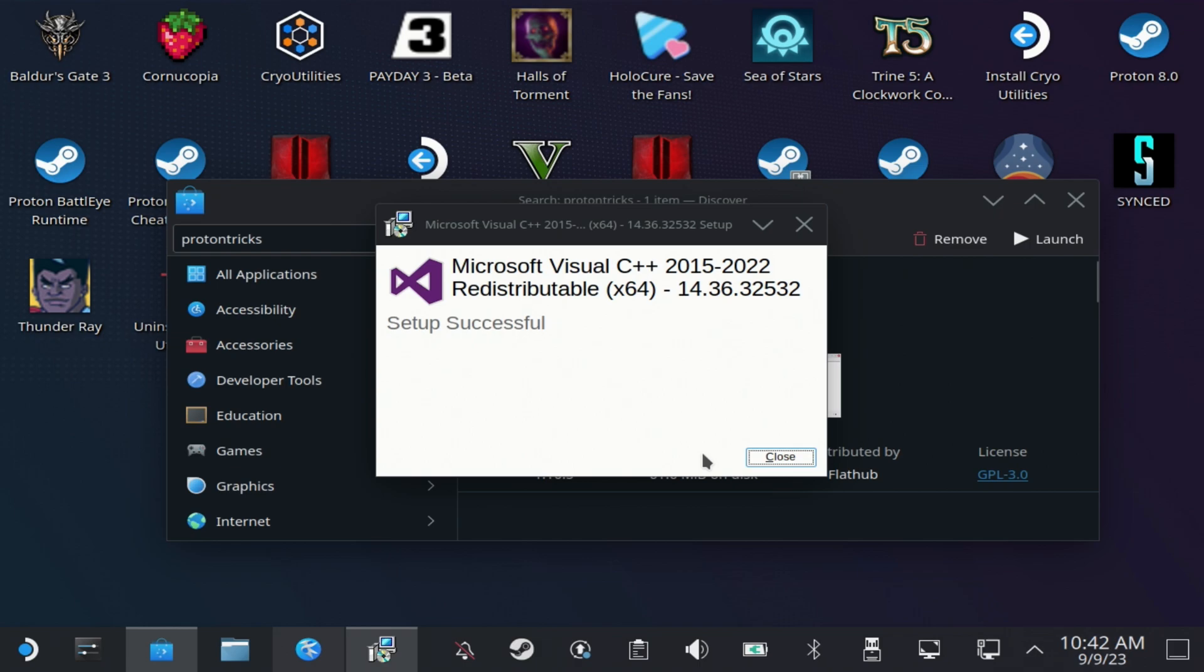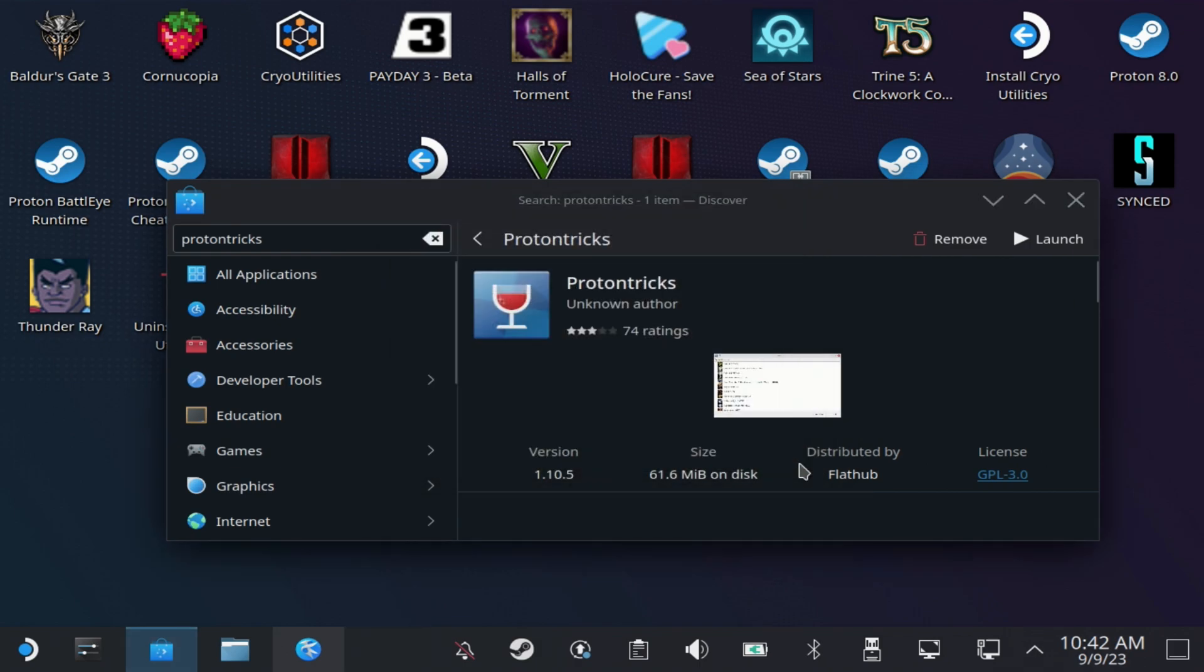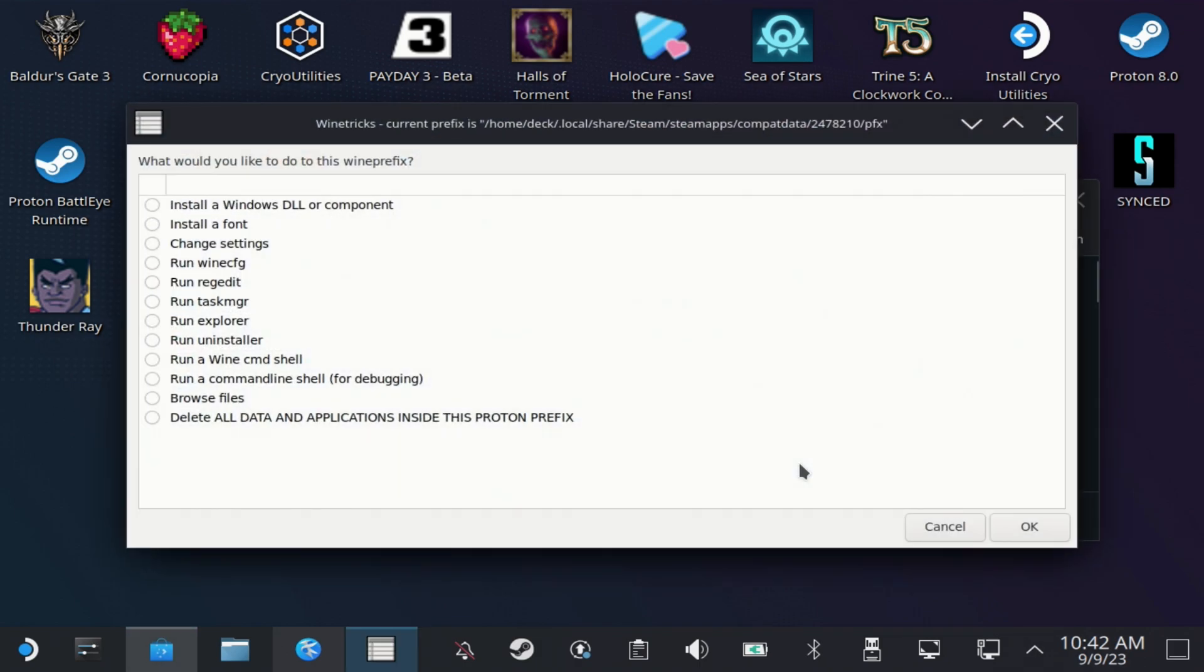Now you can close that dialog and cancel out of all the wine tricks or close out the Proton Tricks dialogs and you will be good to go.